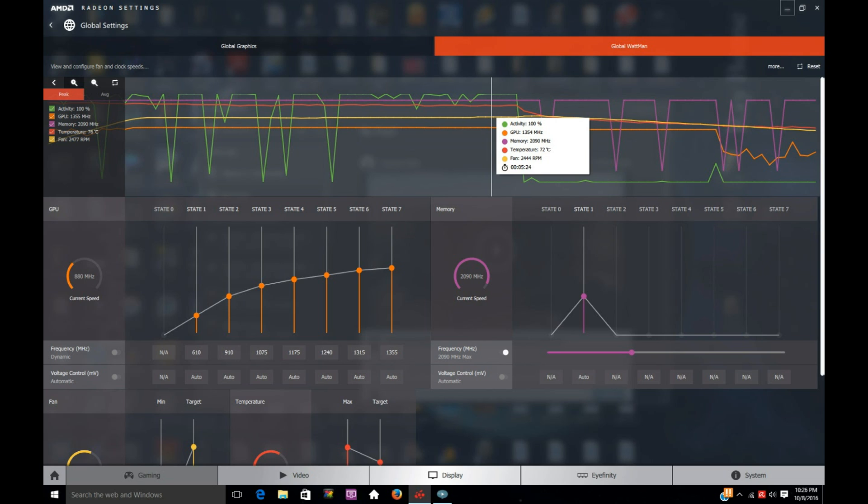The temperature is sitting at 72 degrees and the fan is balls to the wall at 2400 and 44. The fans are racing, we're running FurMark here. This is a stress test on the GPU and it really puts pressure on it and this was stable.